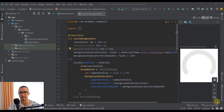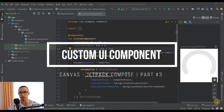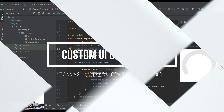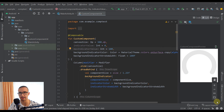Hello there and welcome to the third part of building a custom UI using Jetpack Compose. In the previous video we created our background indicator, and from this video we're going to continue working on our component. So without further ado, let's get started.